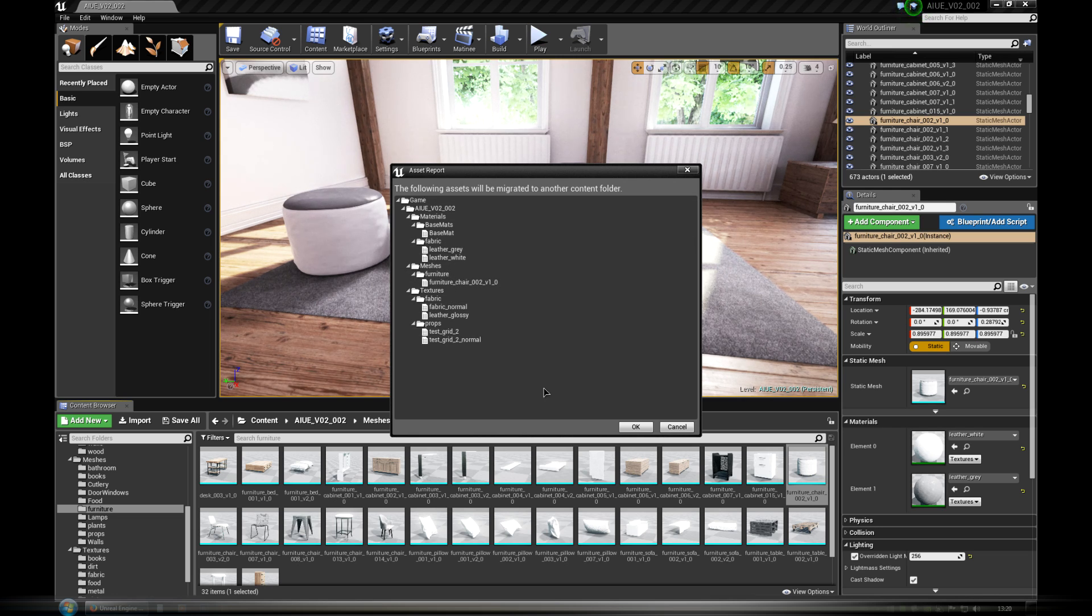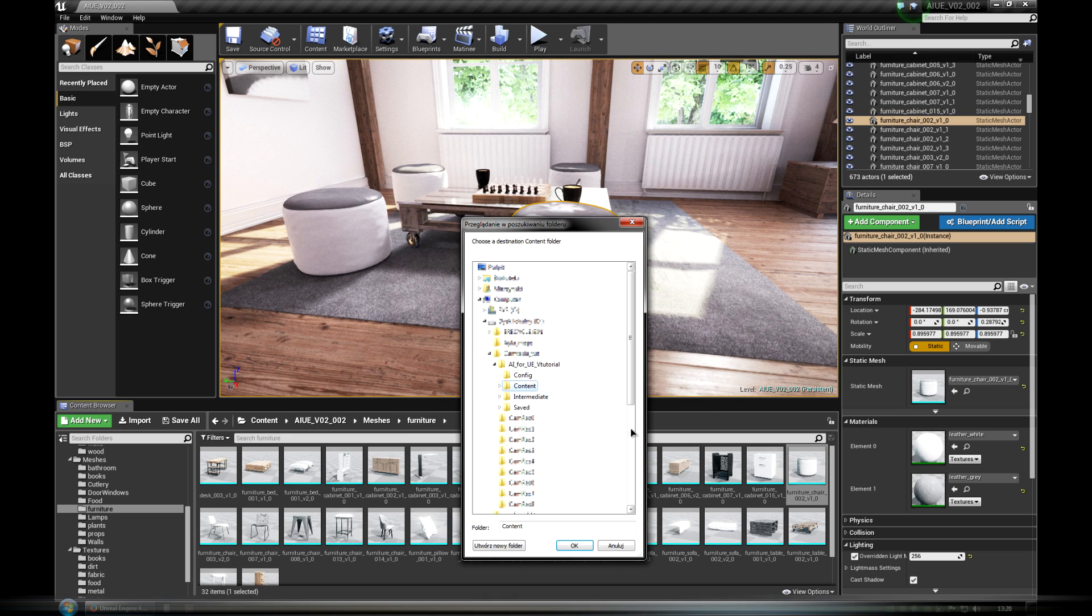Next, we need to choose where we want to migrate the models. It always needs to be the content folder of another project.